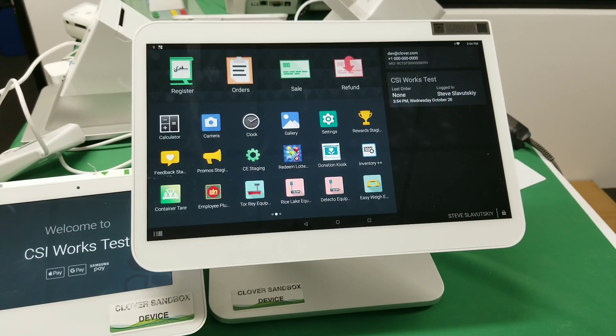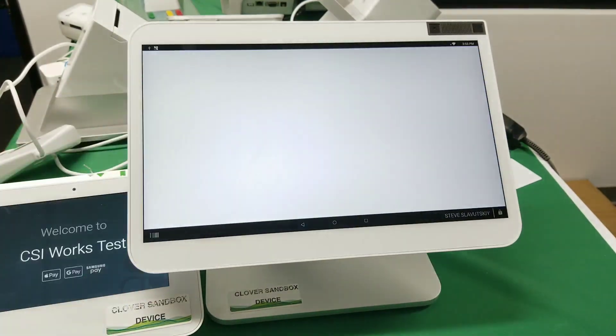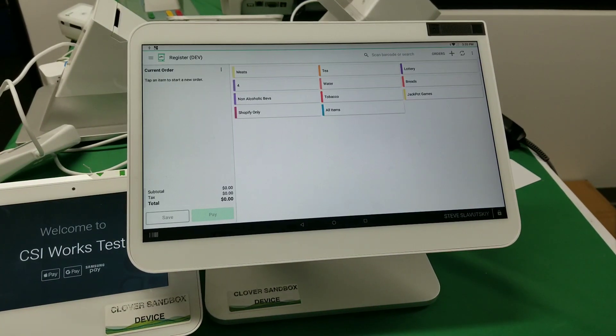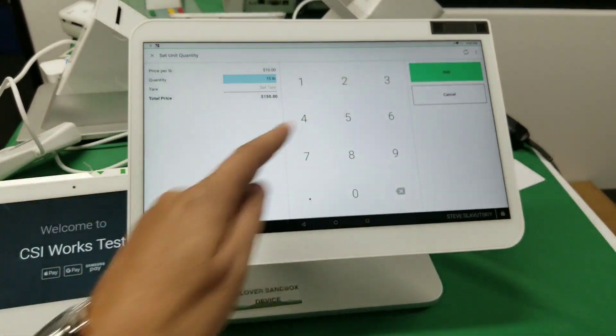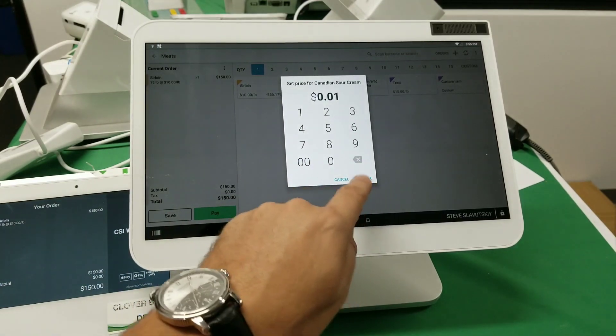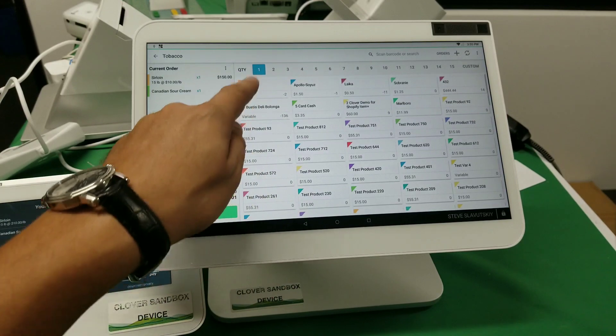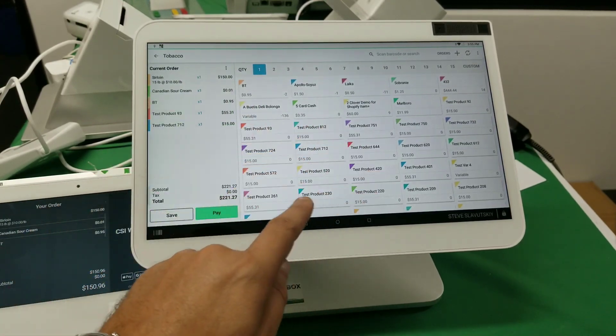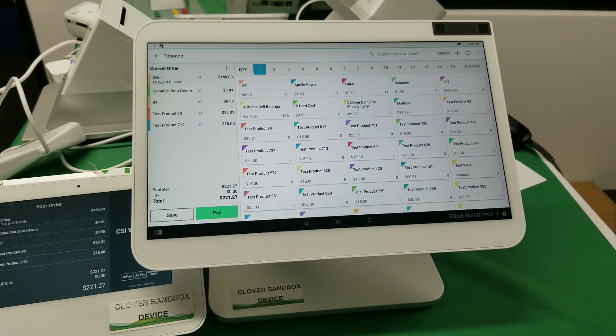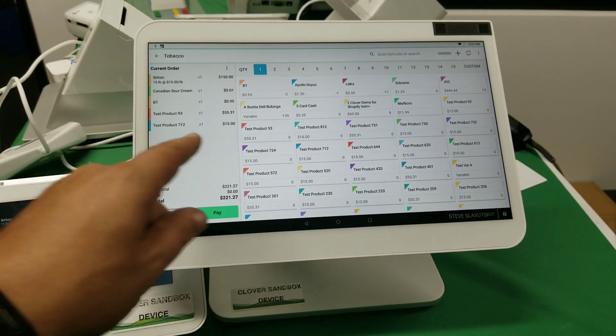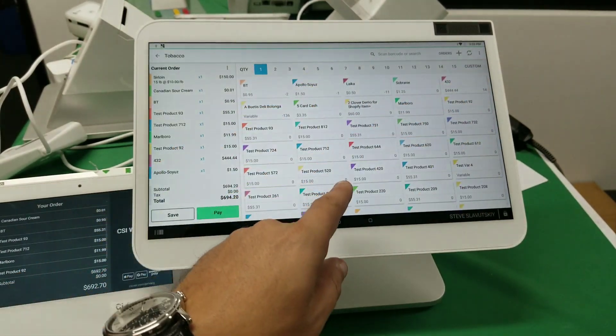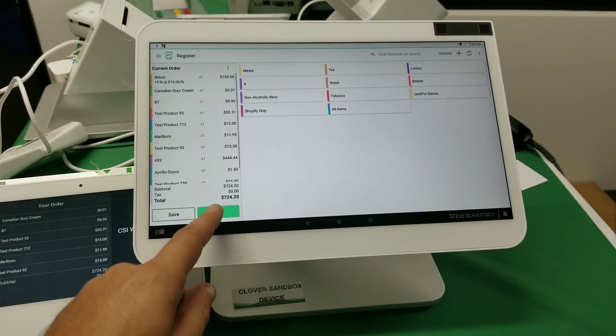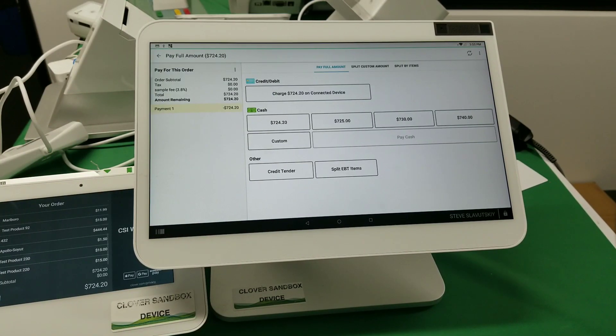All right, to start off, let me show you first what the problem is with the EBT payment split. This is the register app and you can put stuff in the register like so. And let's say then you navigate to tobacco and you put a few tobacco products. And let's say just a ton of different products.